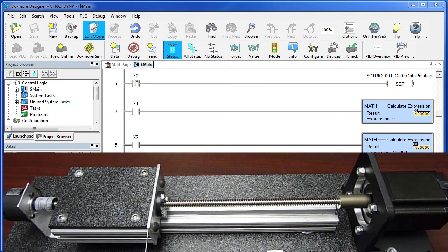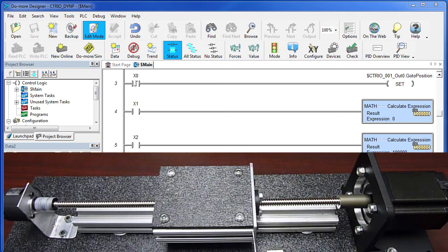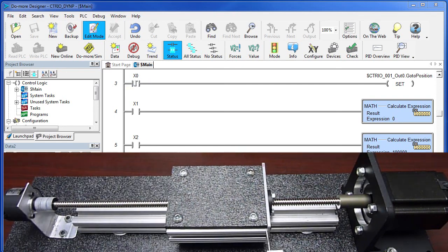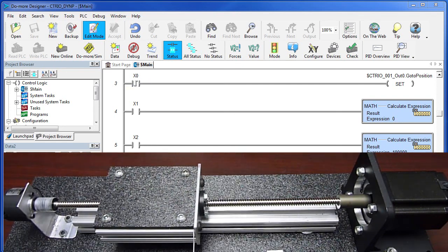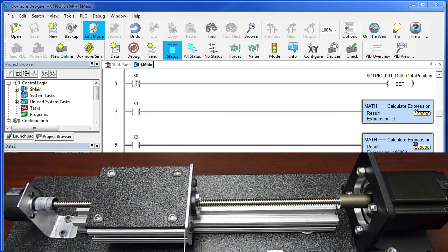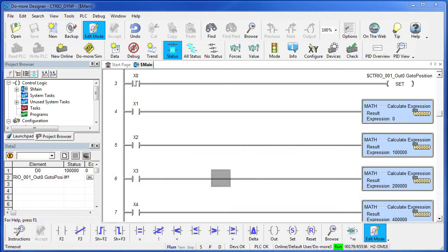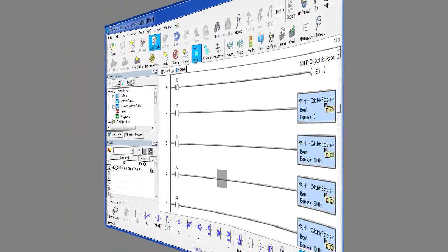So, we will change our destination to 400,000, kick it off, change it and back it goes. So, again, with the dynamic position command, you can change the destination at any time even while the carriage is moving.